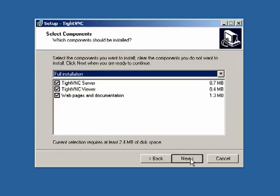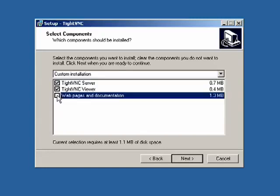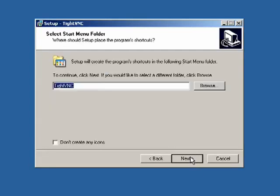Now there's three components that you could install. I'm going to install the server and the viewer. I'm not going to install the web pages and documentation. So I'll click Next and click Next again.